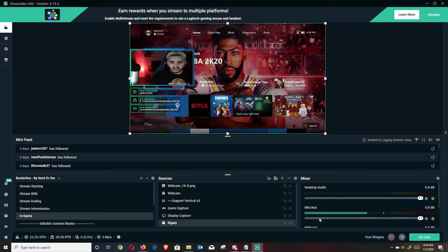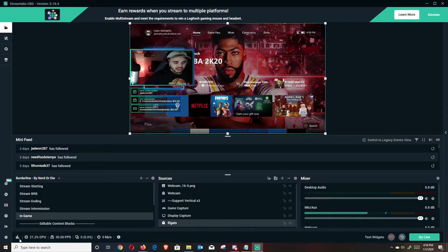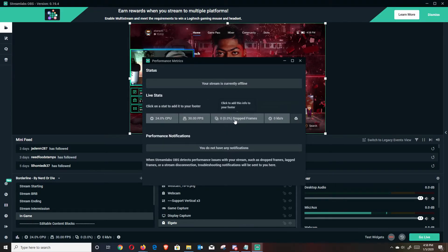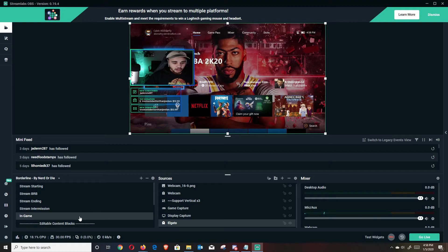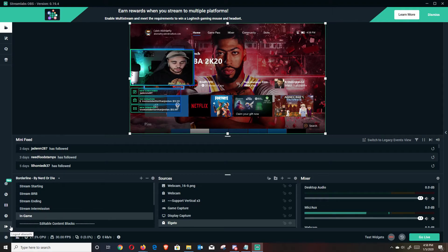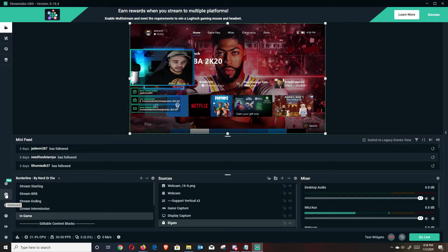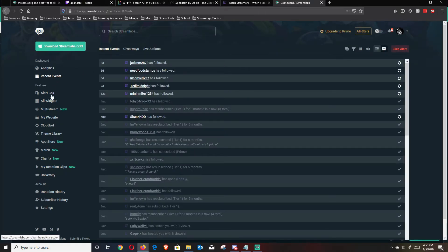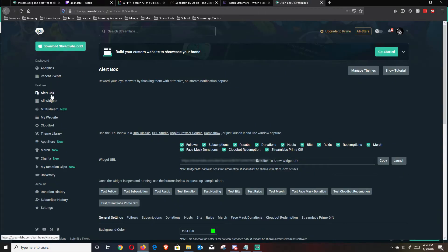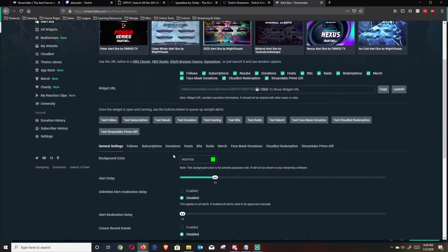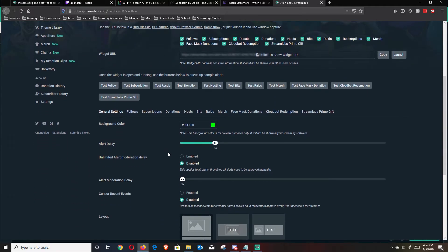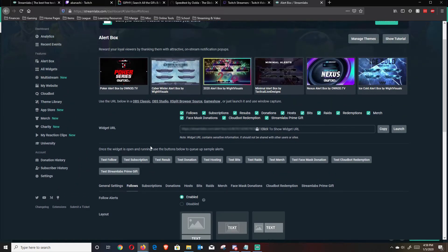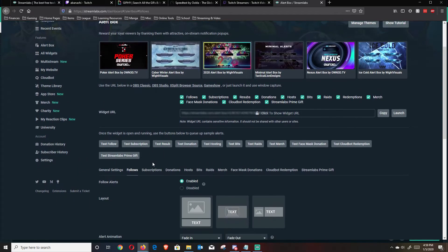That's pretty much it. If you wanted to right now, you could go ahead and hit go live and it would broadcast. And then you could hit this down here and you could monitor your stream, see if you're dropping frames and adjust those settings accordingly. But next, I actually want to help you guys set up some alerts and things like that as well. So you're just going to navigate to this left and hit dashboard. That will pull up a new window on your browser. You're going to go over here to alert box.